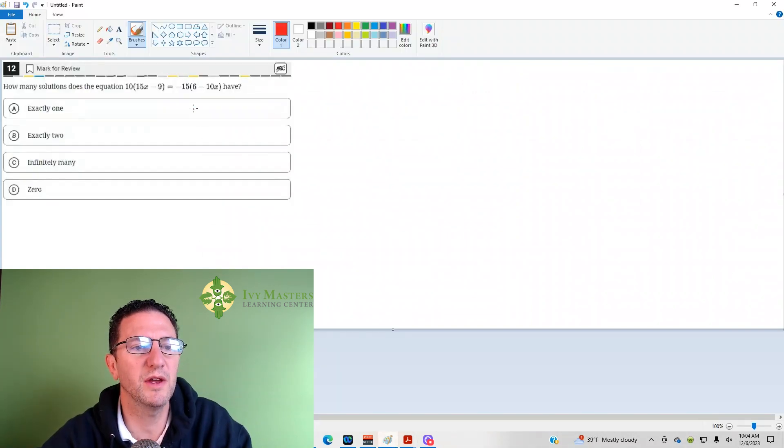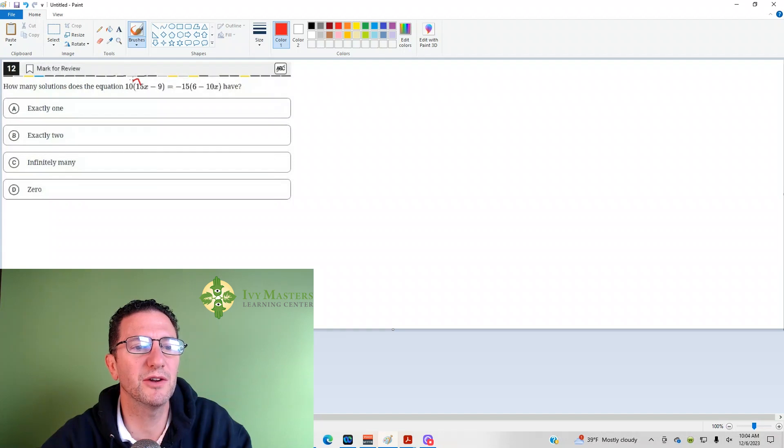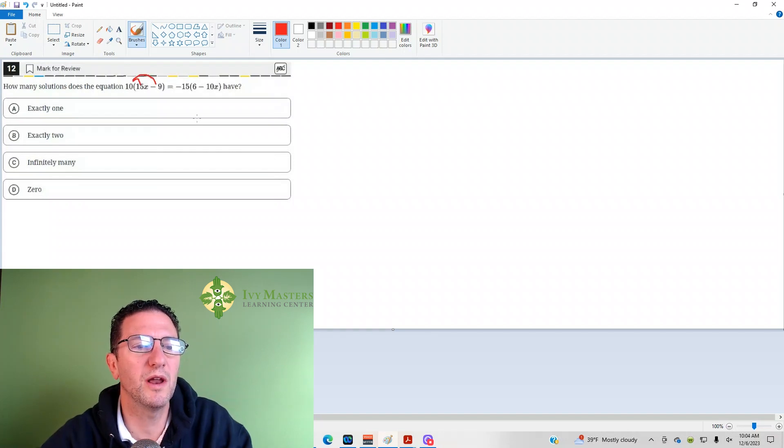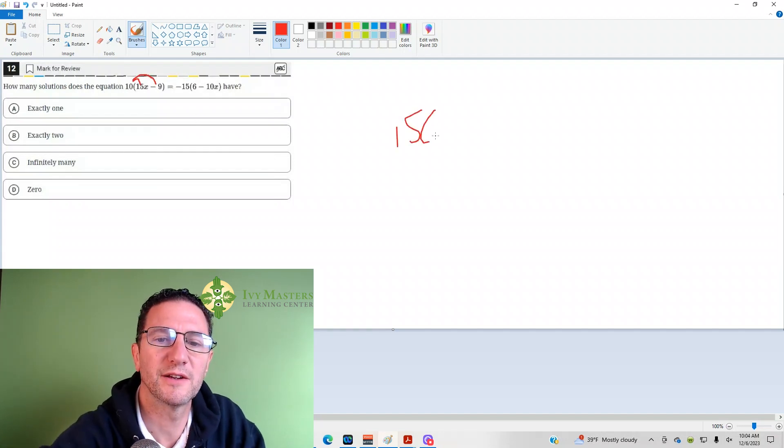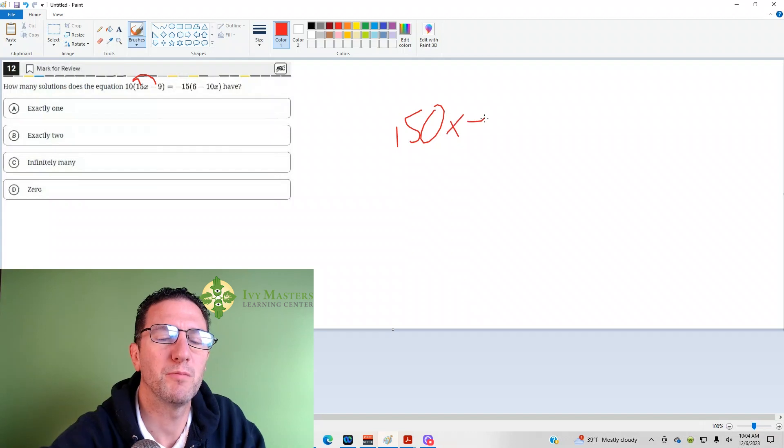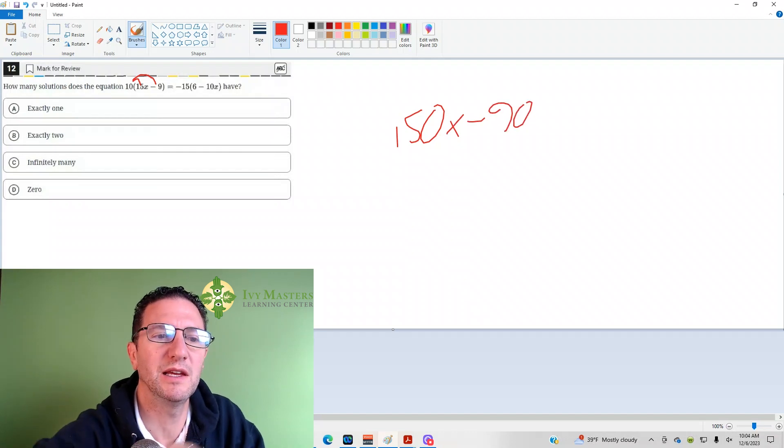How else could you solve it? If you were to distribute here, you'd get 150x minus 90.